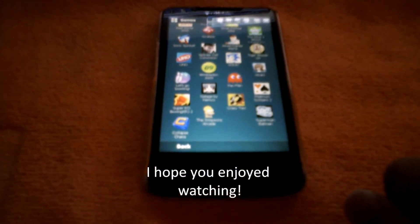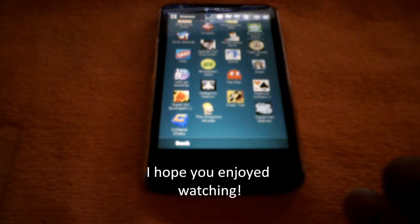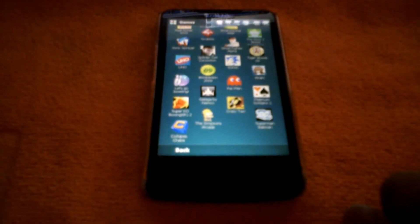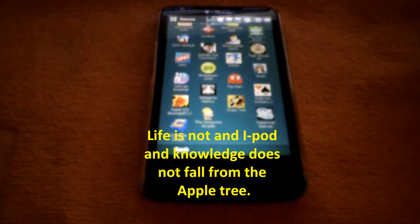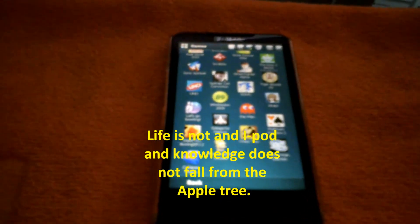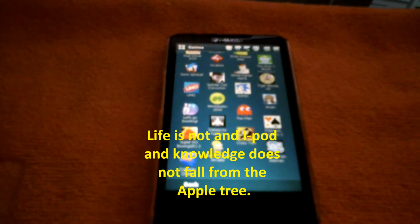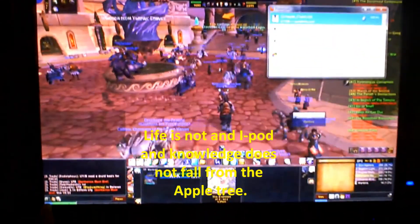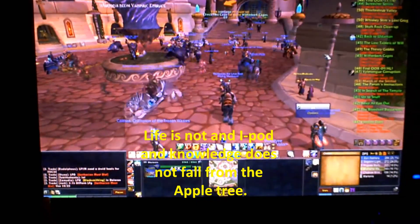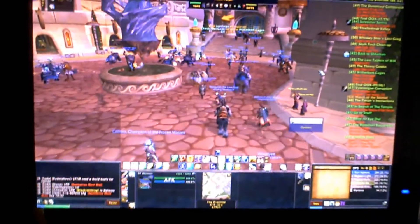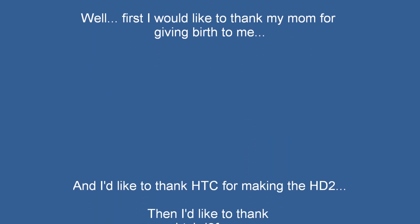Hope you enjoy the video. Remember, life is not an iPod and knowledge does not fall from the apple tree. I want to go back to playing World of Warcraft. Have fun!